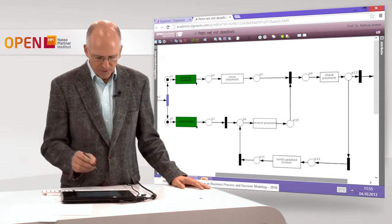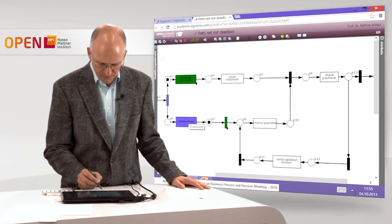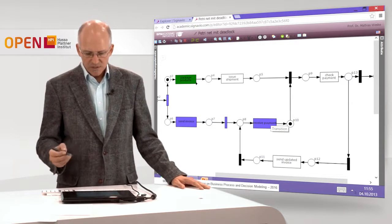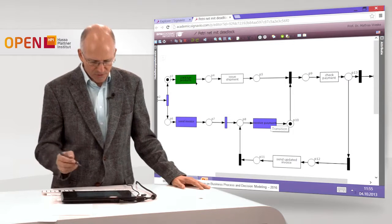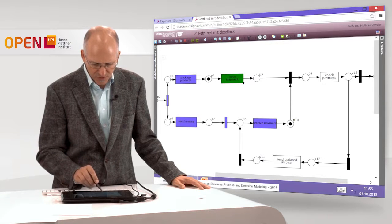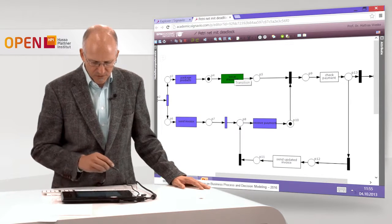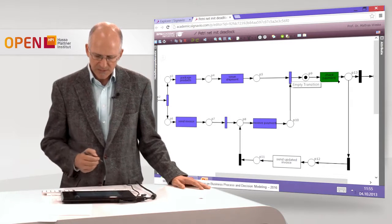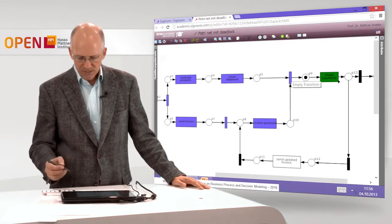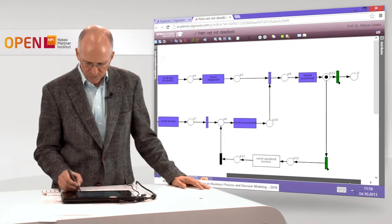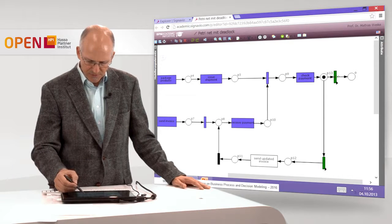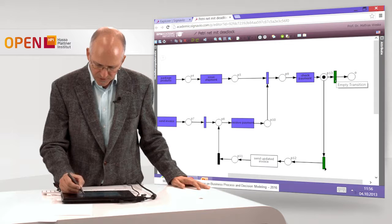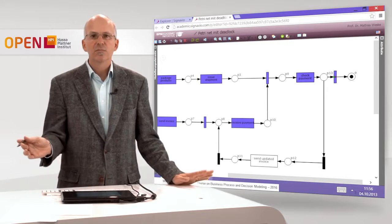I can execute the transitions in any order. I send the invoice, then receive the payment. Now only the package products transition is enabled. I execute it, then the issue shipment transition can fire. There are now tokens on P5 and P10, allowing the silent transition to fire as well, putting a token on P9 and enabling check payment. With a token on P13, two transitions are enabled. I select the upper one — the nice case — and then there is a token in O and the process comes to a standstill. That is the correct behavior.